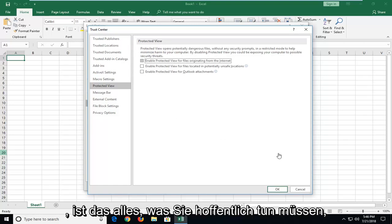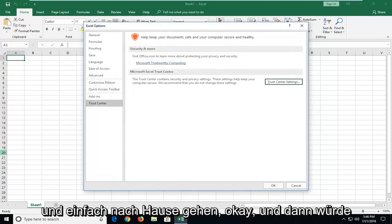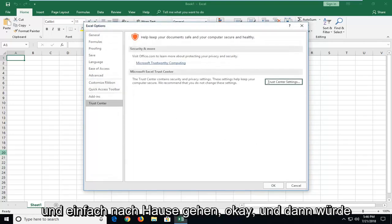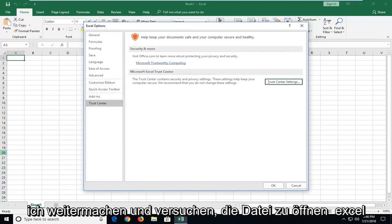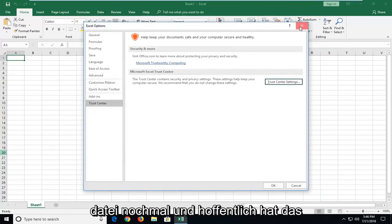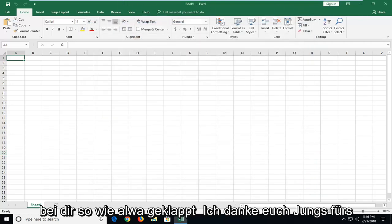That's all you have to do hopefully. And just left click on OK. And then I would go ahead and try and open up the Excel file again. And hopefully that has worked for you.